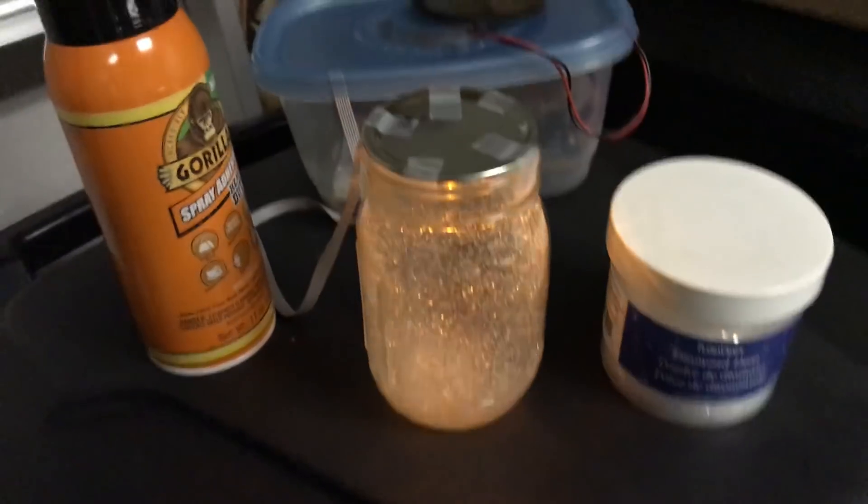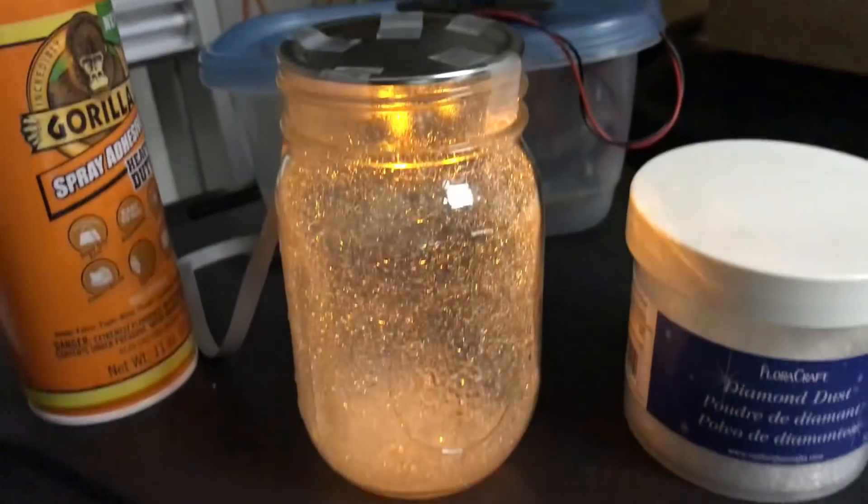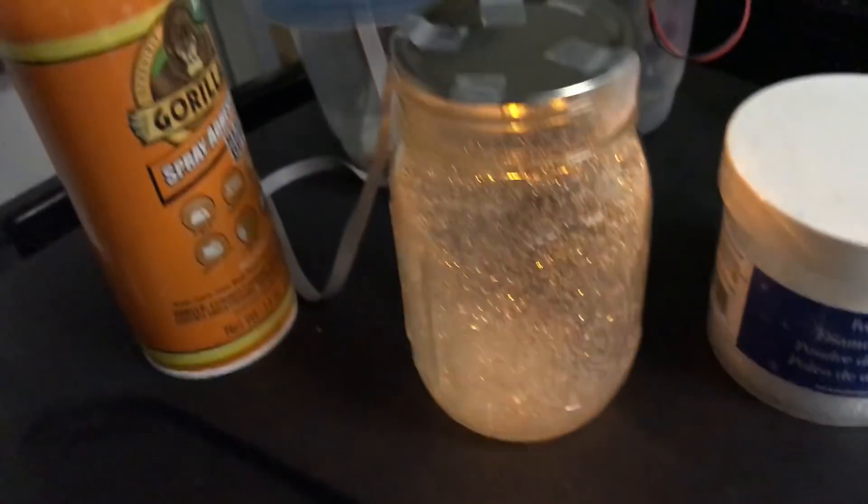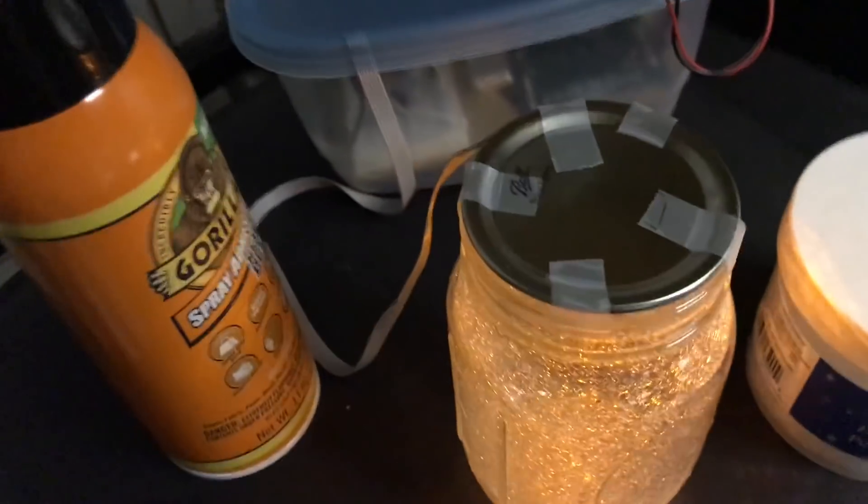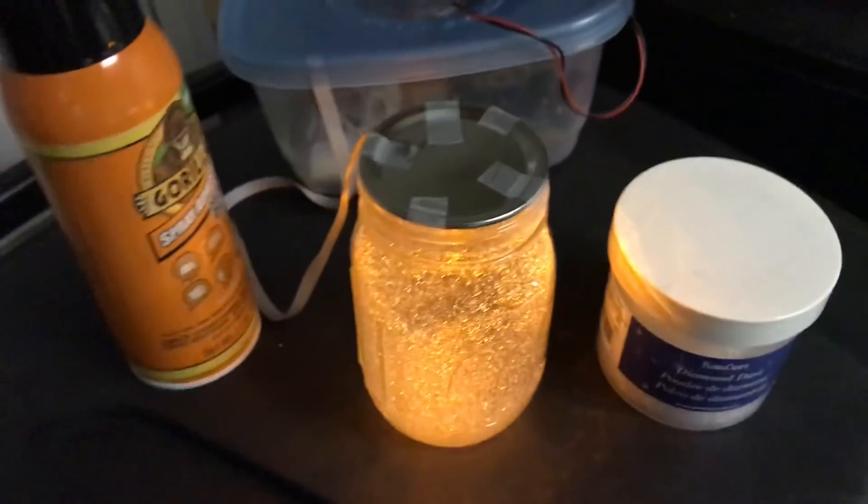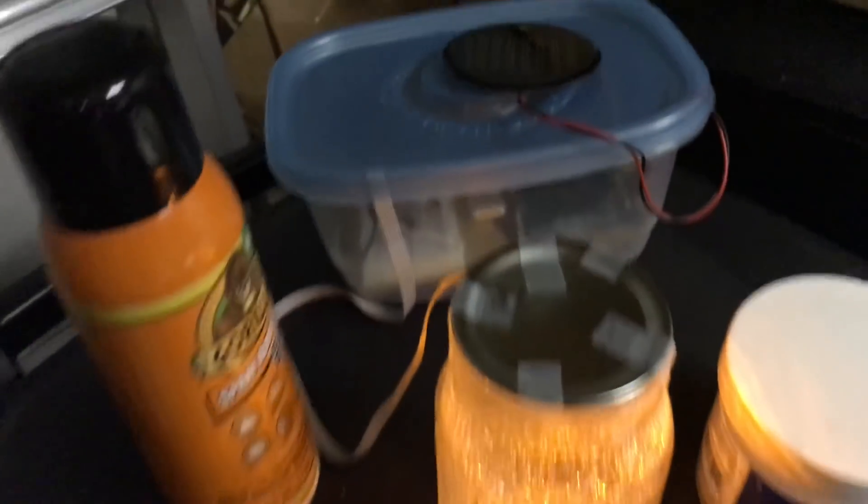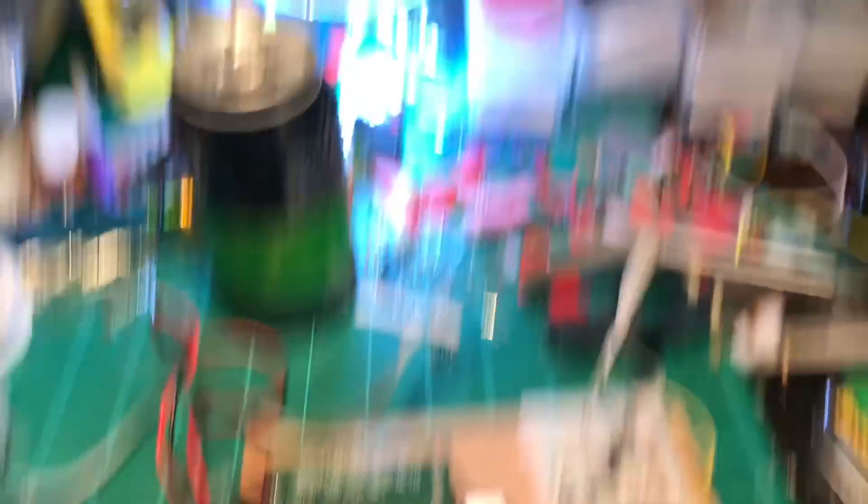But again, just wanted to show you how cool that is turning out. So let's get out of the garage here and I'll show you what's going on inside the Tupperware container.